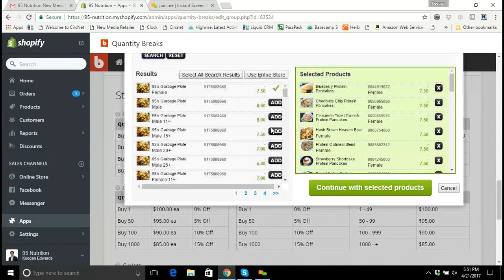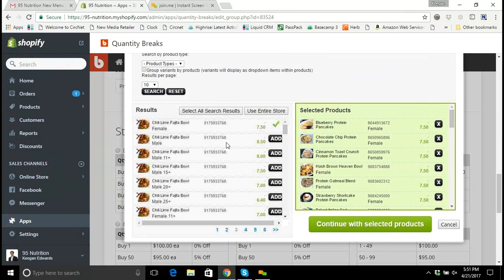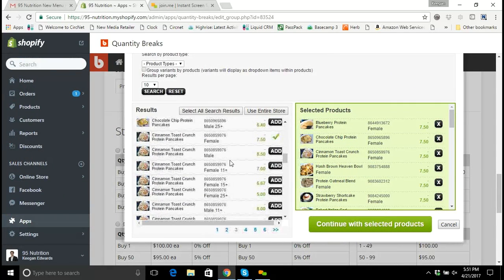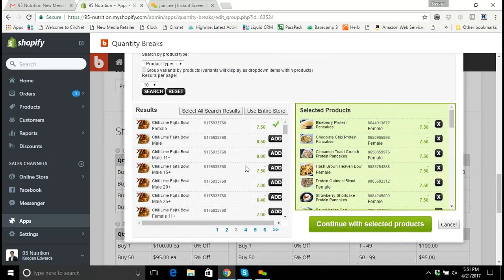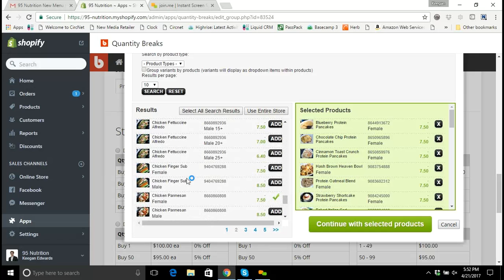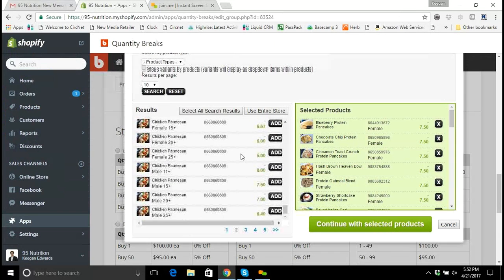Going back to Tony's list: the 95 chicken finger sub. I'll go to the C's and scroll down to find the chicken finger sub. There it is — this time we don't want the male meal, we need the female version. I'll click Add because we're updating the female variants now. They have a separate quantity breaks group associated with female products. Female chicken finger sub is added. Now lasagna — 95 traditional lasagna — I'll go to page one for the female version.